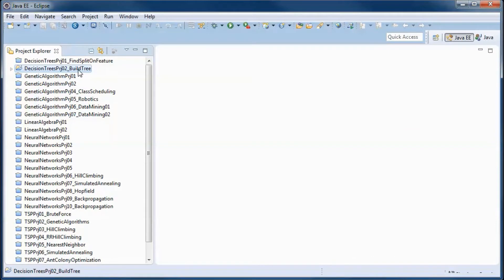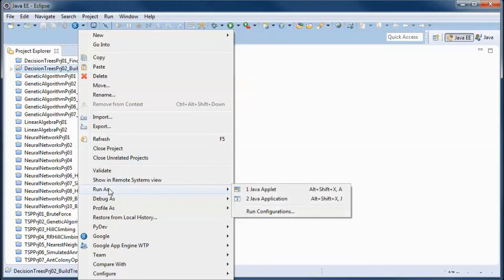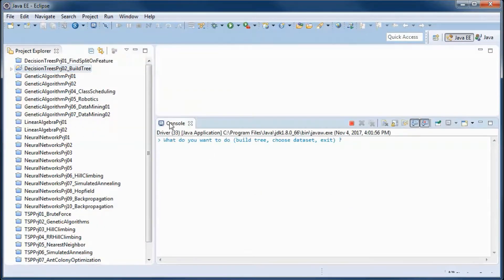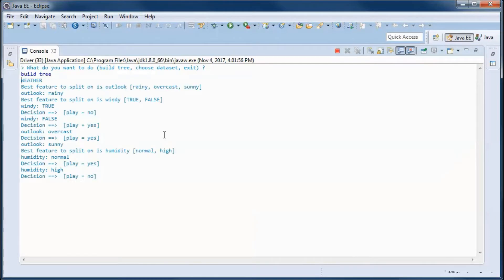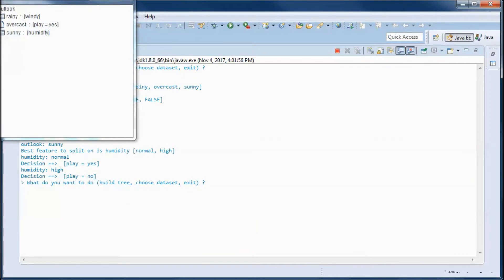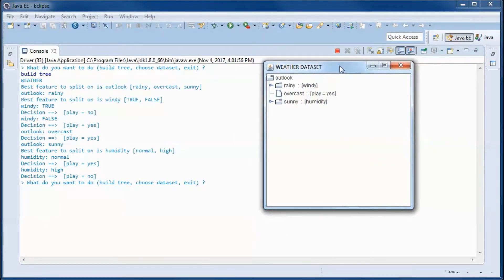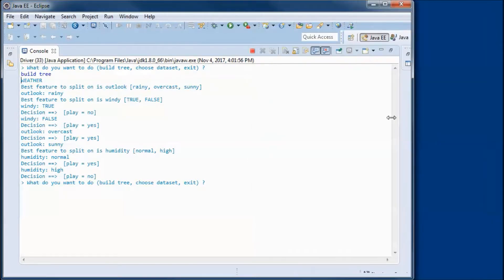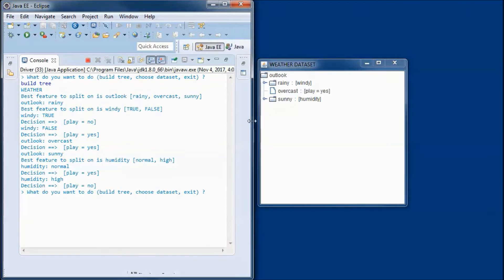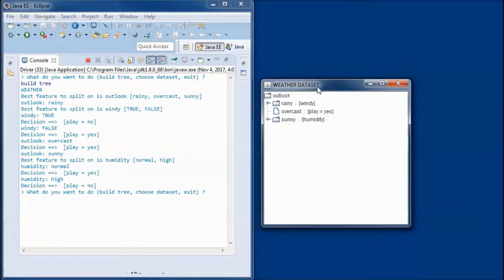This is a pre-built version. Let's go ahead and run it and do a build the tree. The default data set is the weather, and here the best feature to split on is outlook, and outlook has three options.